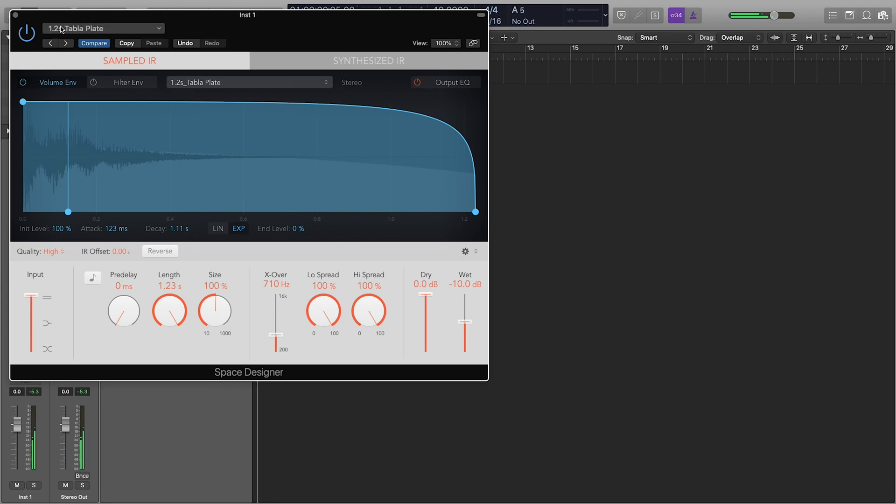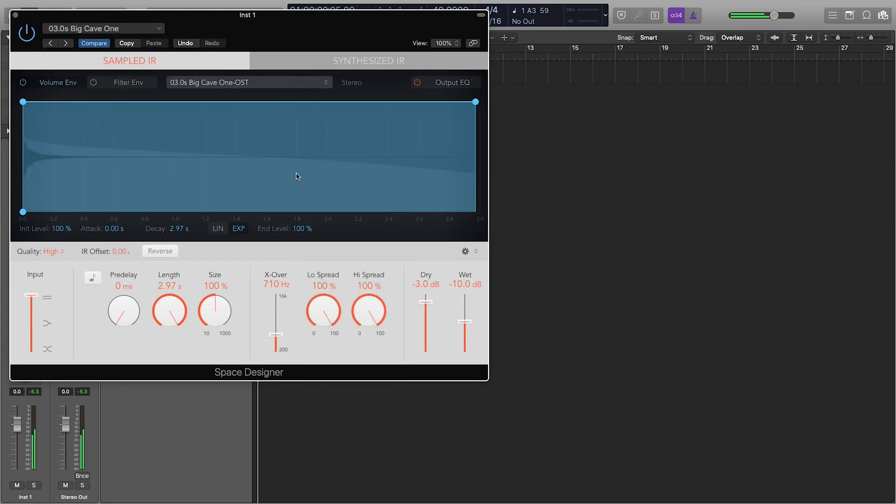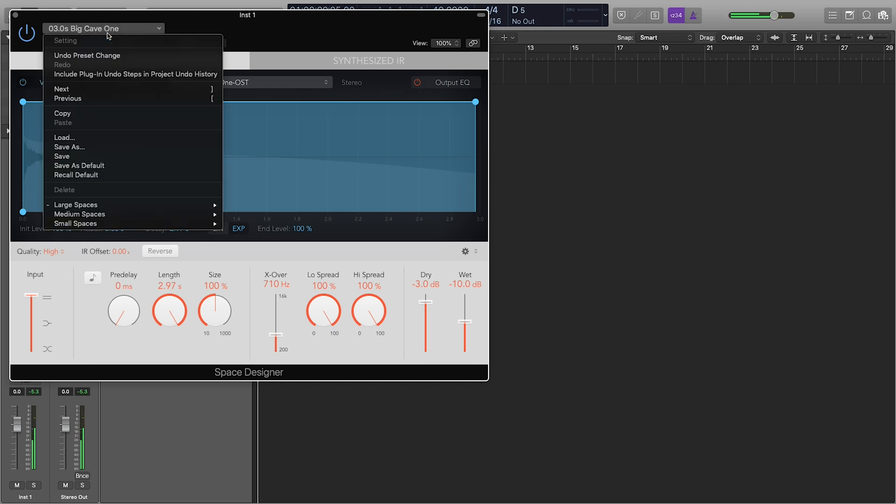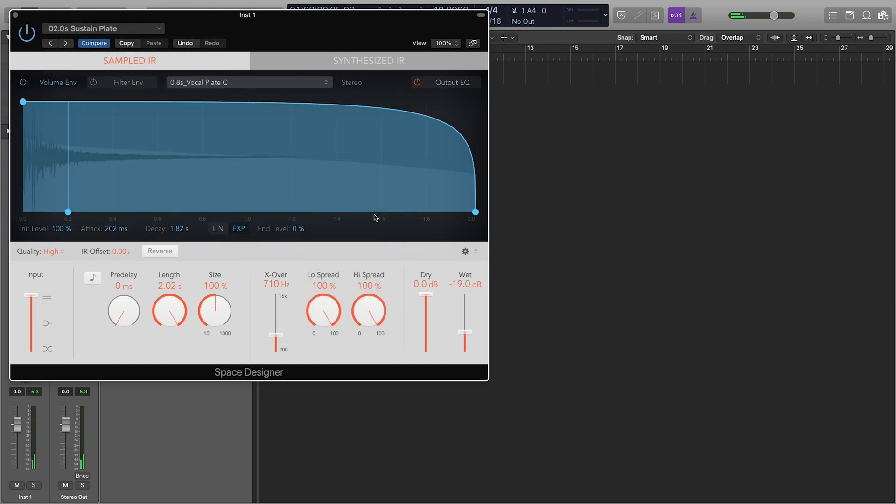So again, there's tons of options, from like a big cave to like a sustain plate. I find this one works well for really natural reverb sounds. So those are for the reverbs.